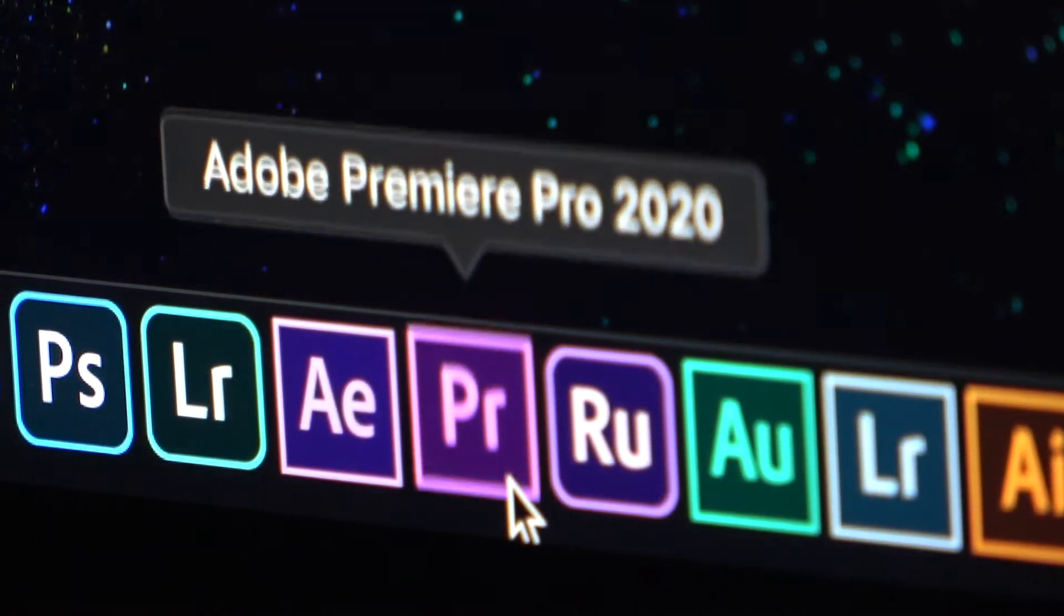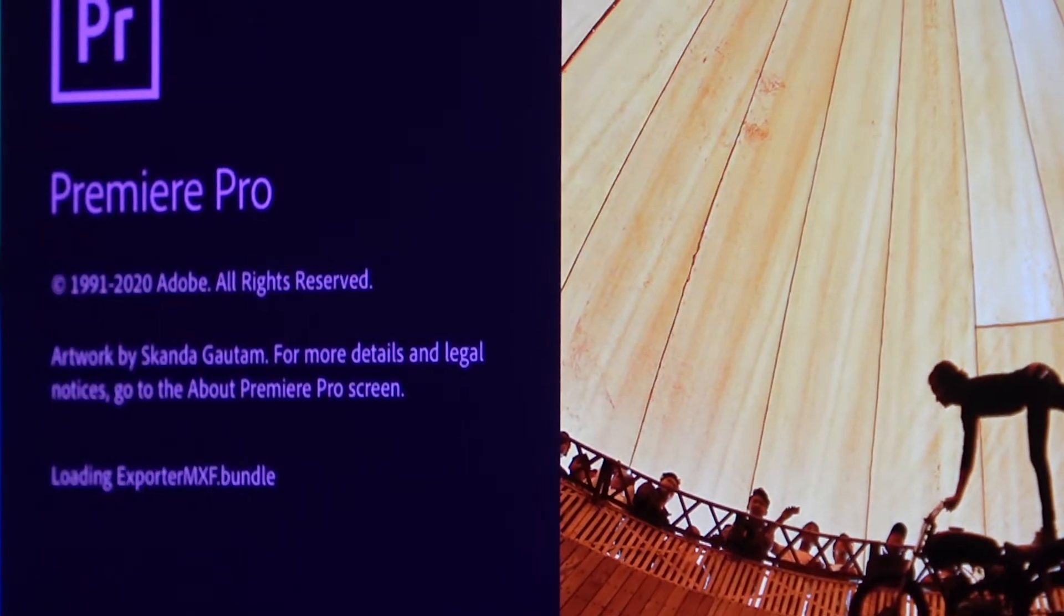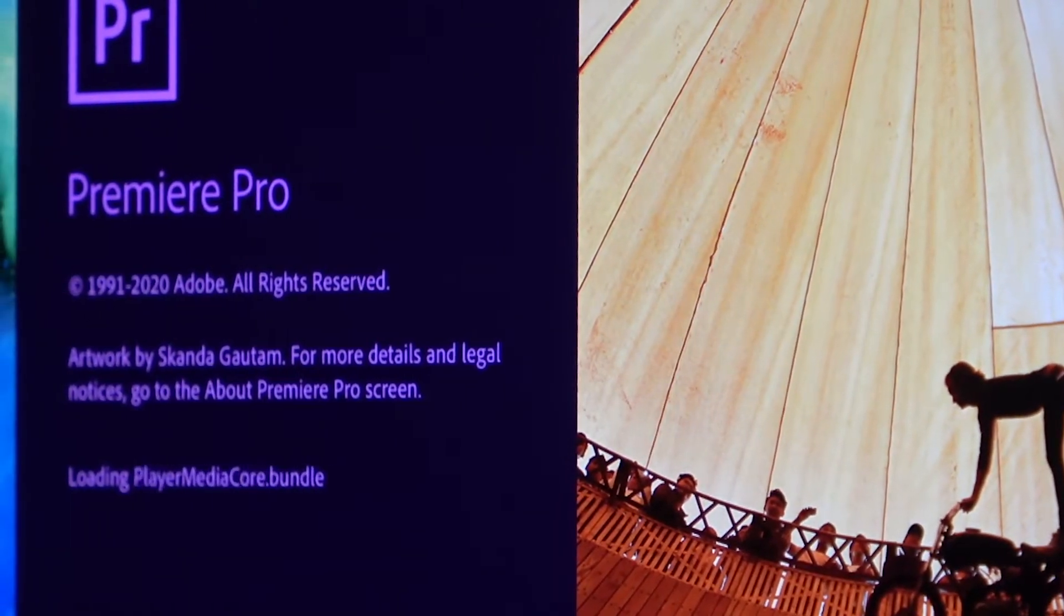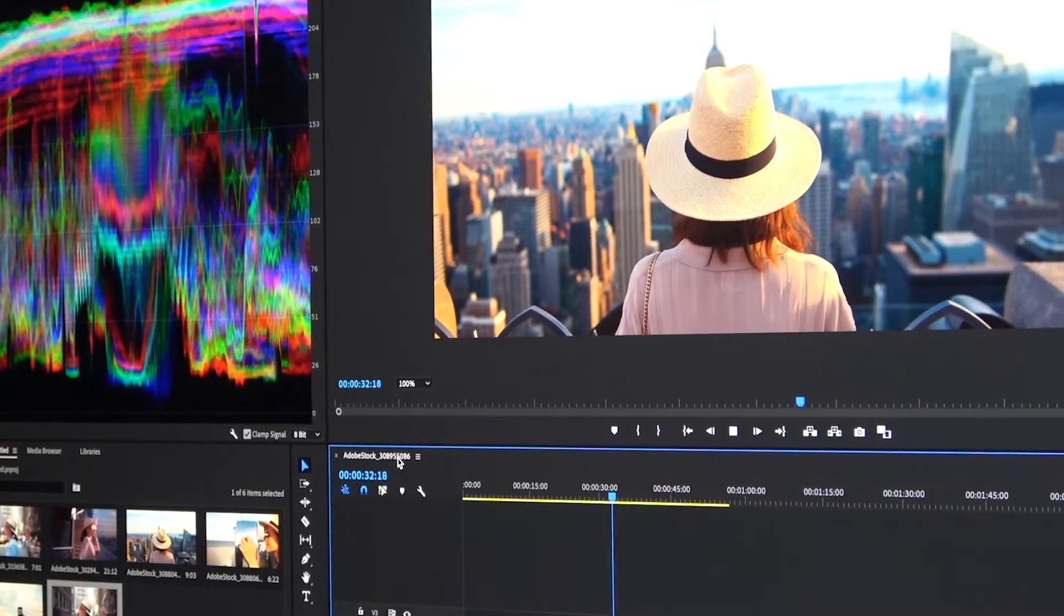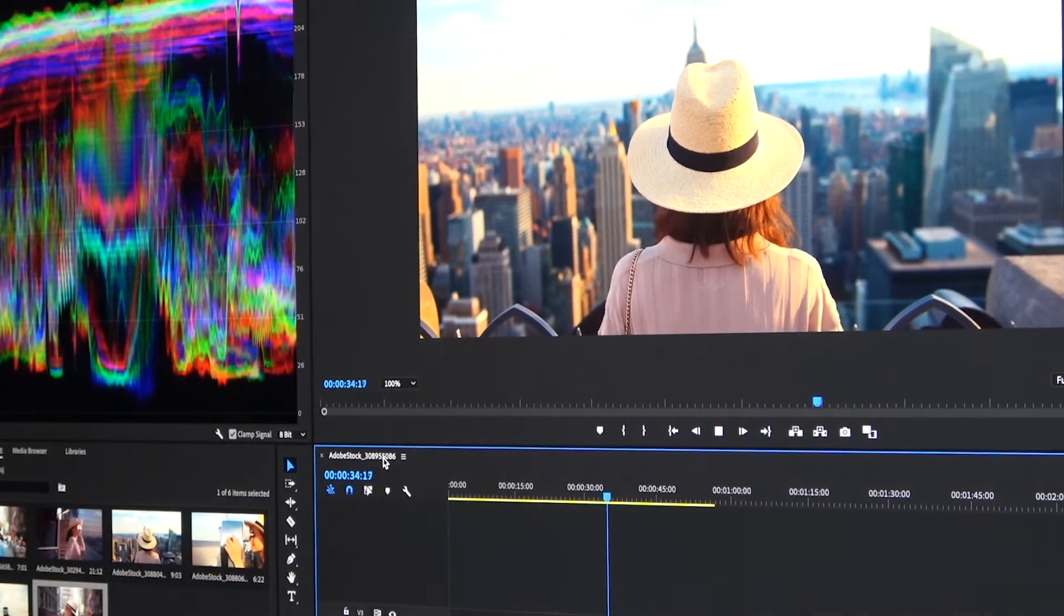Hi, my name is Justin Odisho and in this series I'm going to be walking you through the basics of learning Adobe Premiere Pro.